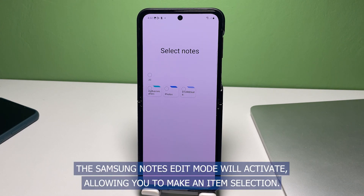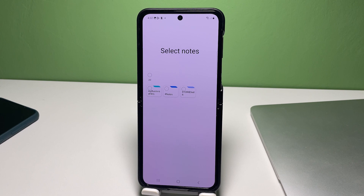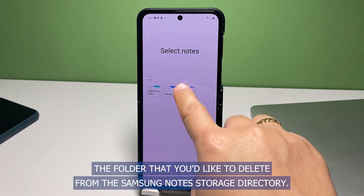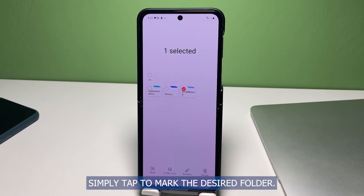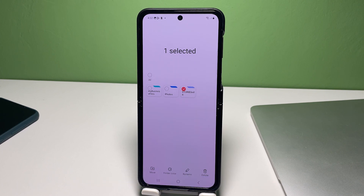The Samsung Notes edit mode will activate, allowing you to make an item selection. Select the folder that you'd like to delete from the Samsung Notes storage directory. Simply tap to mark the desired folder.